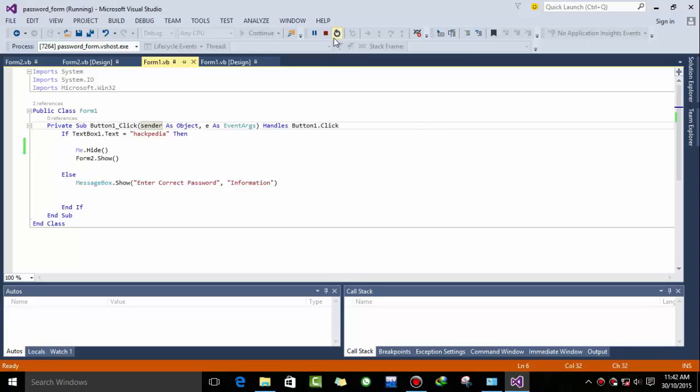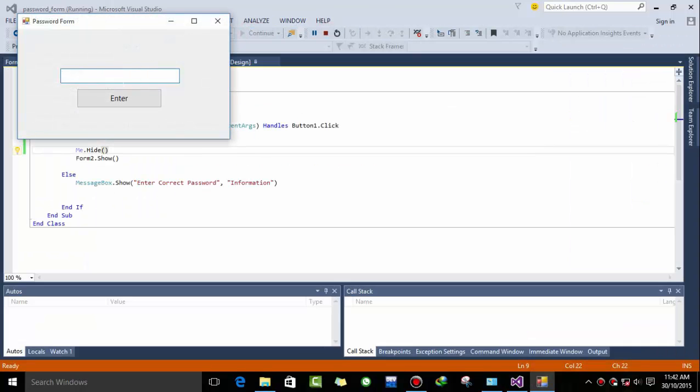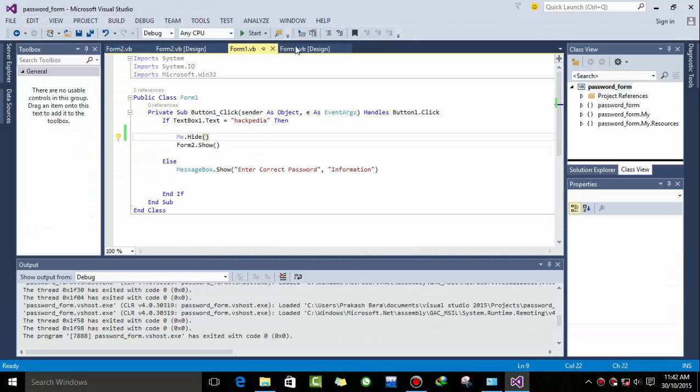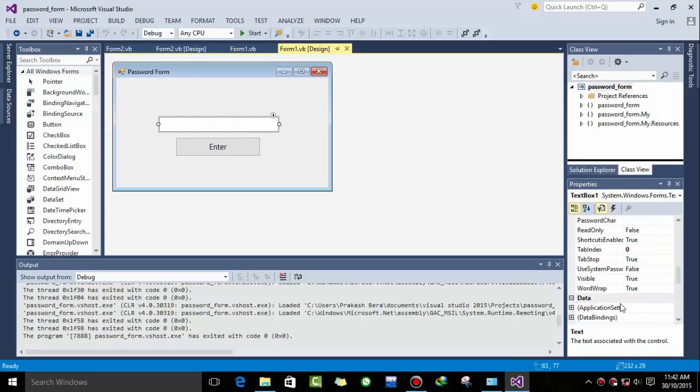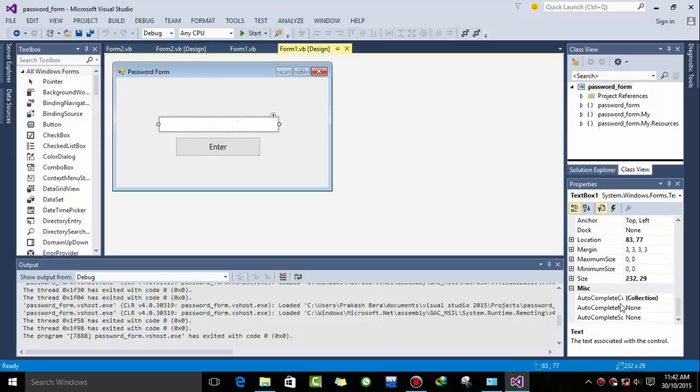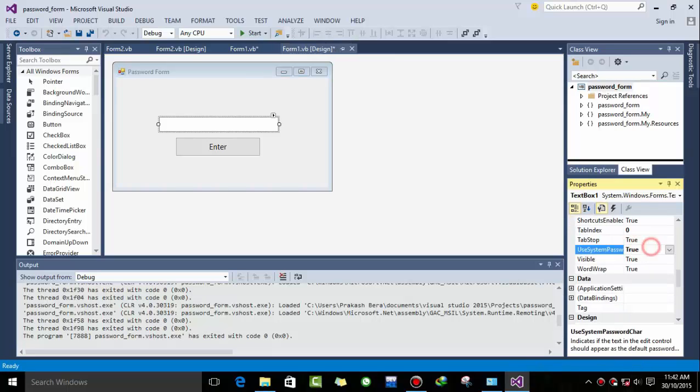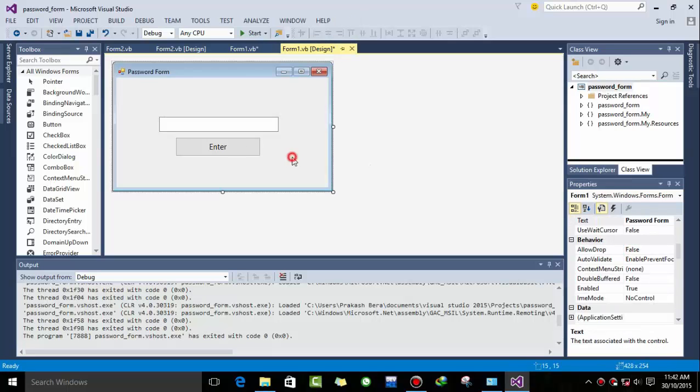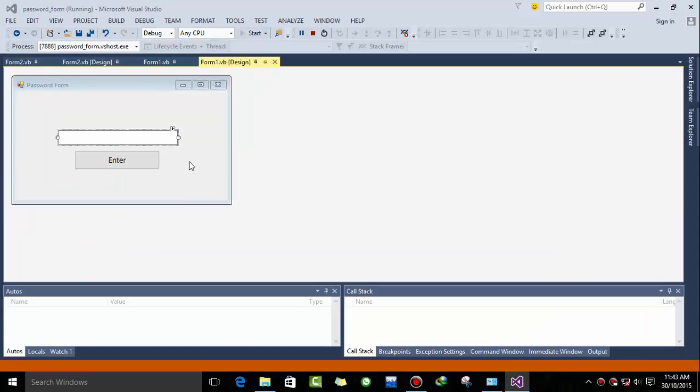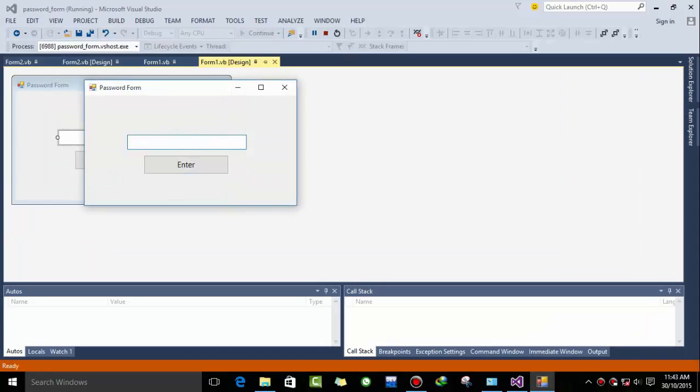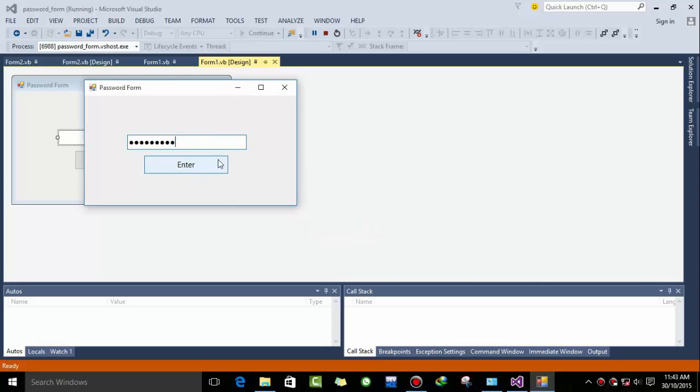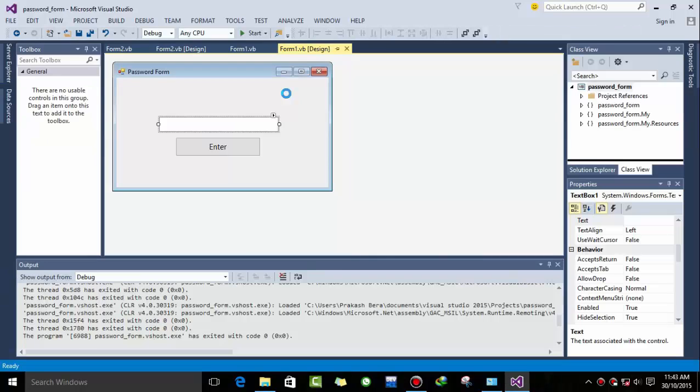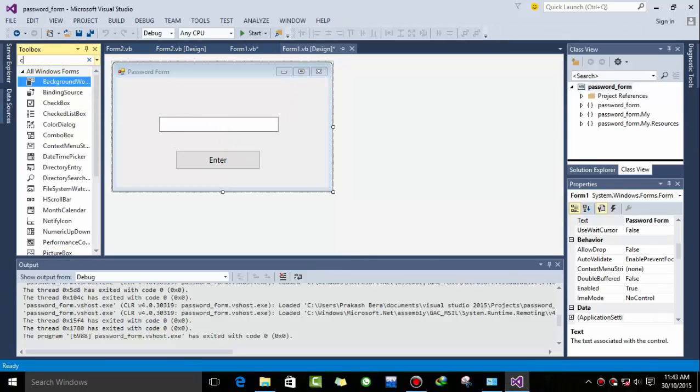Now a bit of changes I want to make. Hackpedia is visible to every user and I want to use a character password which must be hidden in ASCII form. So use password character false. Now when we type a password it's not visible to the user and it can be a problem to the user that he can't see what he's typing.